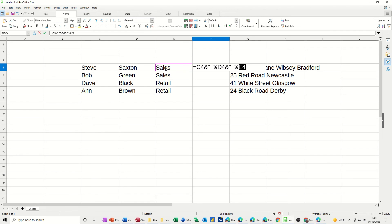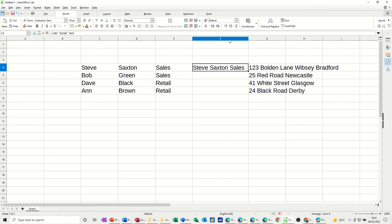I don't need a space after that. I should just tick this, and it should put Steve Saxton sales. And then if I just pull that down or double-click that down, it does the same for all of these guys, nice and easy.